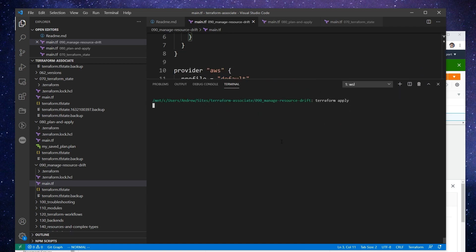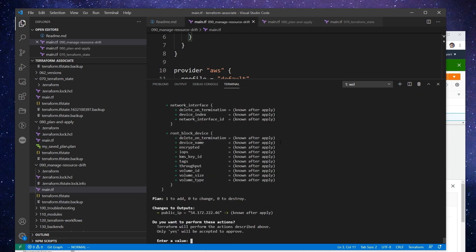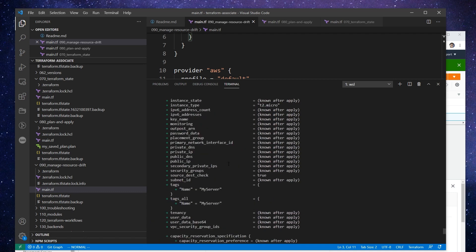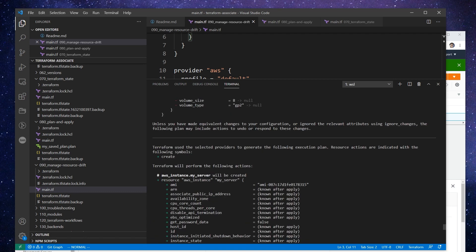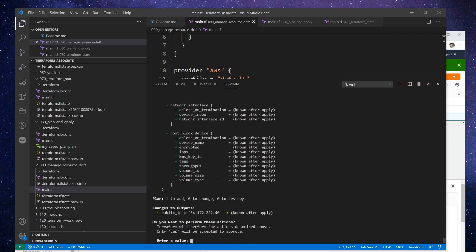And we're just going to see what happens here. So notice that it's trying to add the server because the server is gone, right? But the thing is that we actually want the server not to be recreated when we run this again. And so the problem is that our state file is not telling the truth—it should be updated to reflect the fact that that instance is removed.